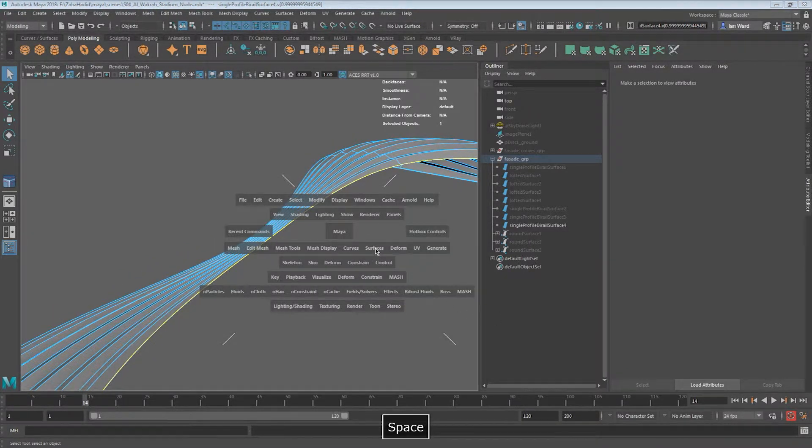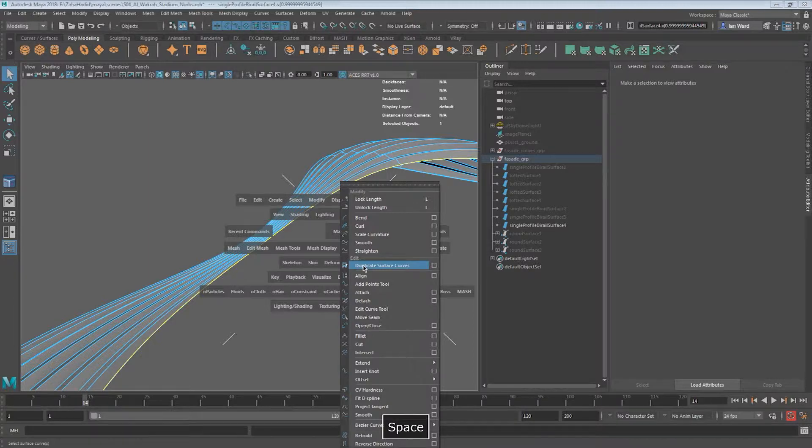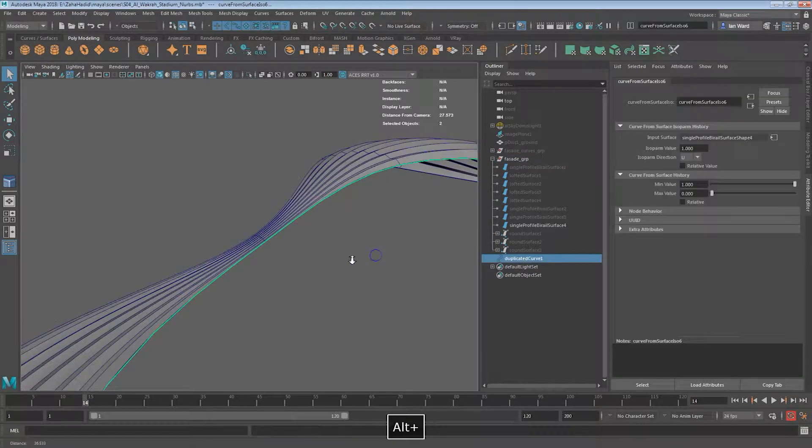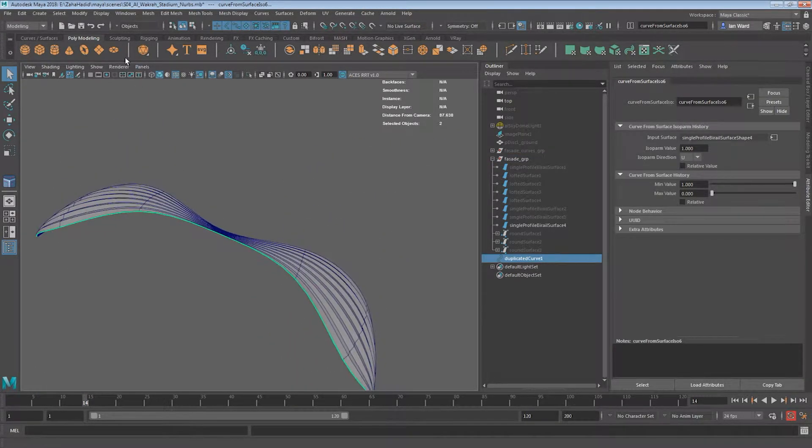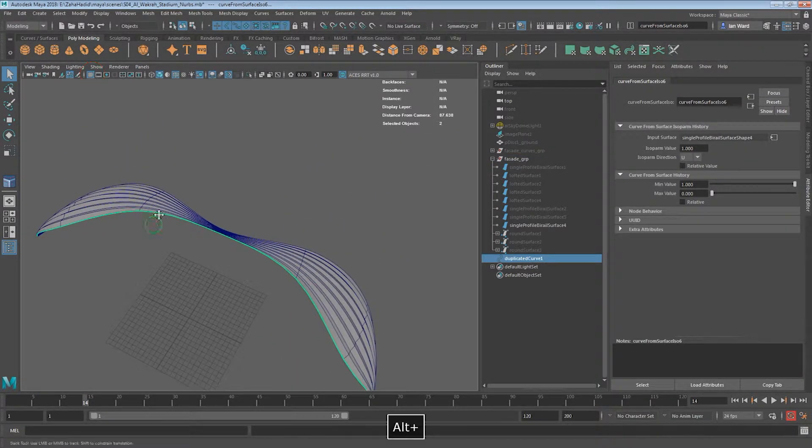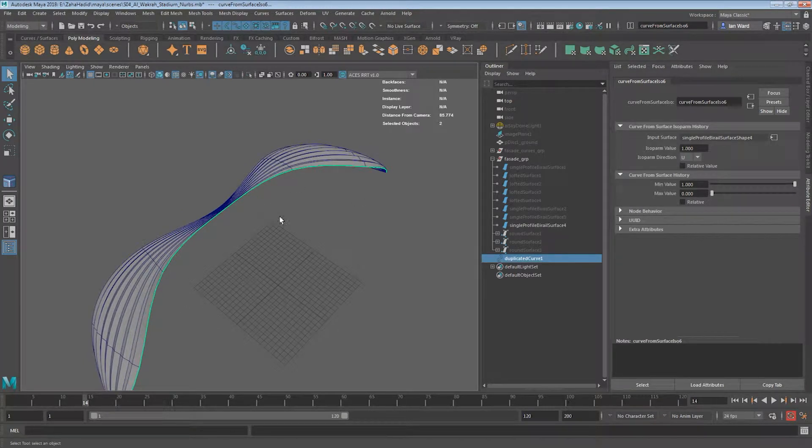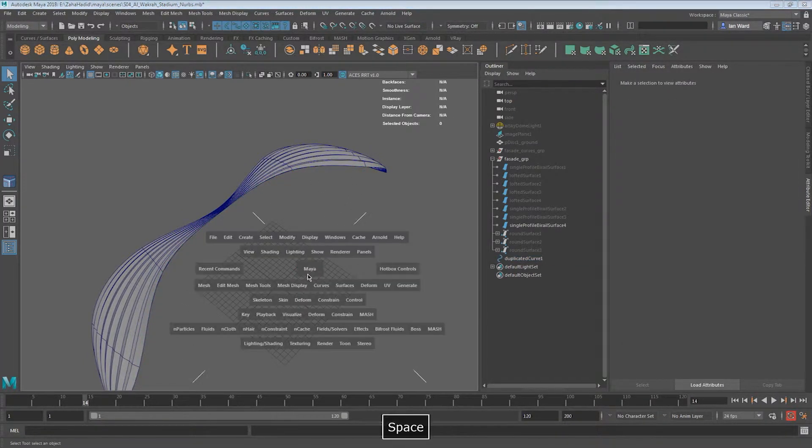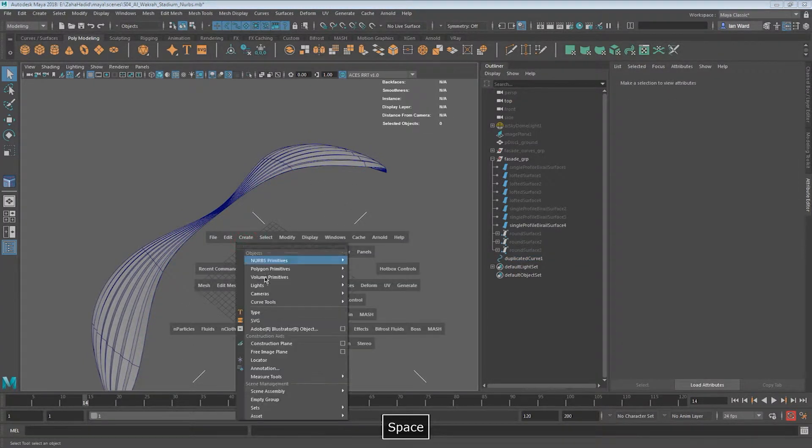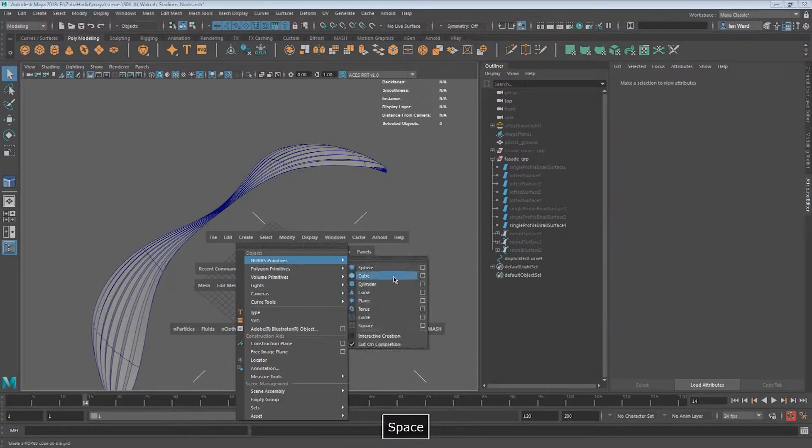So what we need to do now is we need to duplicate the curve on the surface, which is here, just like on the isobar. Same thing as we did in the NURBS tutorial. So that creates our curve. Let's turn on the grid. So we need a profile for our extrusion, which is going to create the superstructure.